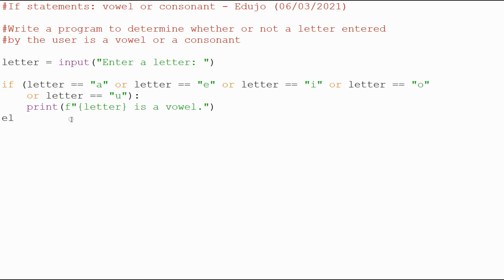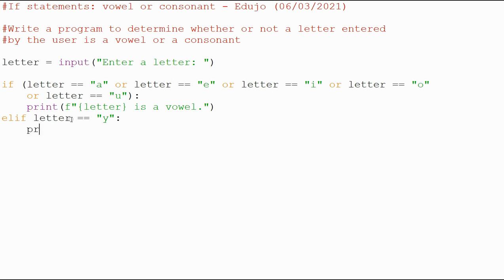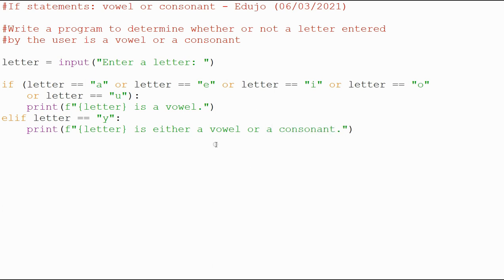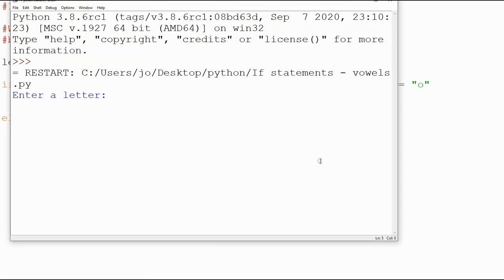Now we're going to the elif section, so now we're going to look at the Y. So if the user types a Y, Y is either a vowel or a consonant depending on the situation. We're going to print, I can copy this, paste, F is either a vowel or a consonant. If I've entered, we're testing the program, Y, it's either a vowel or a consonant.